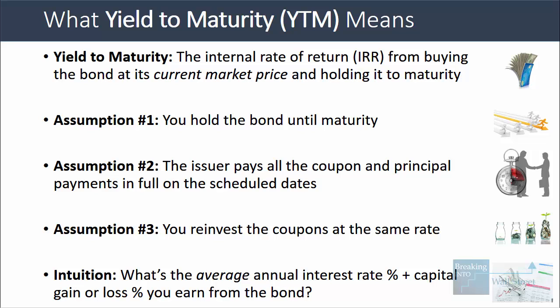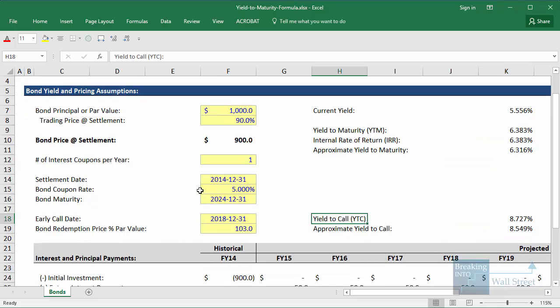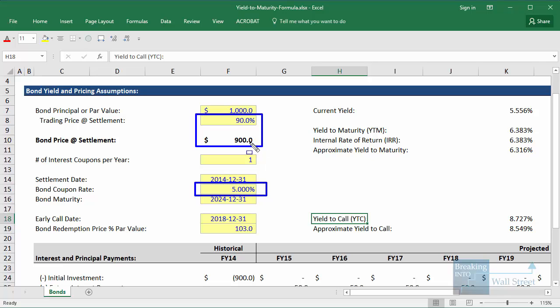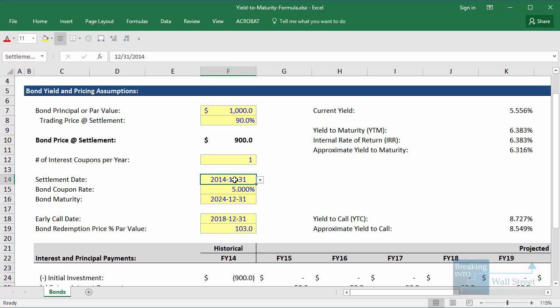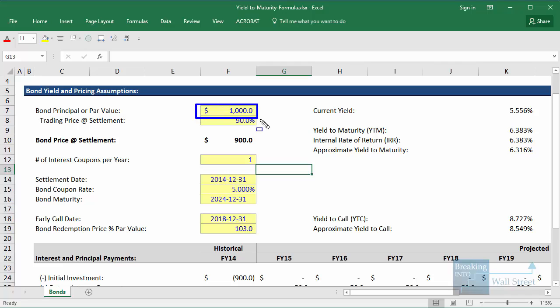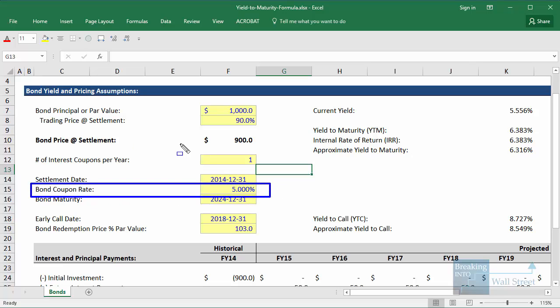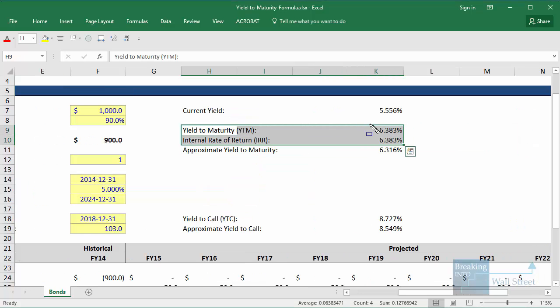The intuition behind this is that you're trying to get to the average annual interest rate percentage on your investment plus the capital gain or loss percentage you earn each year from the bond. Here, for example, we know we're getting around 5% in interest each year from the coupon rate. The bond is trading at 90% of par value, so over a 10-year timeframe we will earn on average about 1% per year as it approaches par. Adding that 1% to the 5% coupon gives us about 6%, which is very close to the actual yield to maturity.